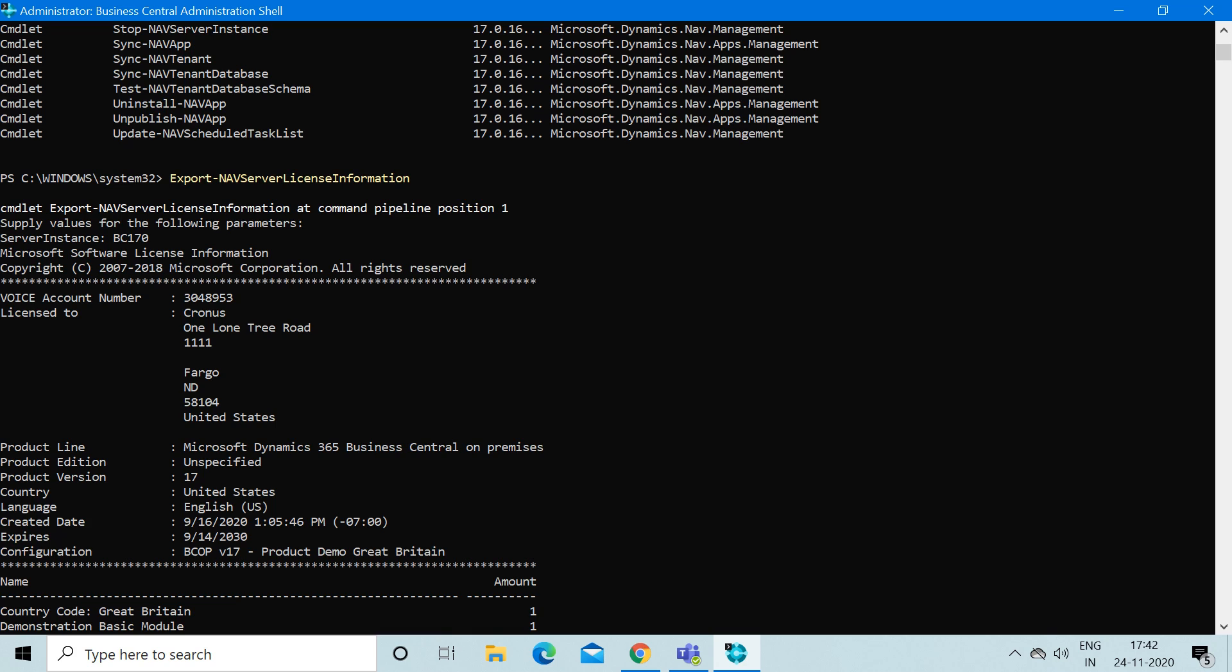For example, when I type this command and press enter, the first parameter it asks me is the server instance. Obviously you must provide the server instance on which you want to know the license information. As soon as I type this, it provided me the results.